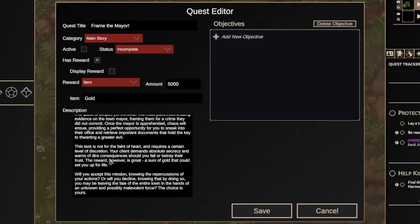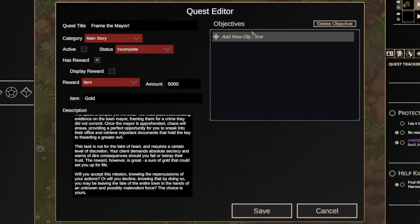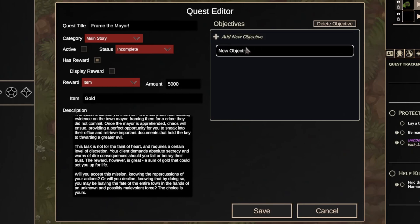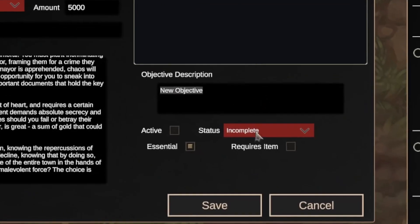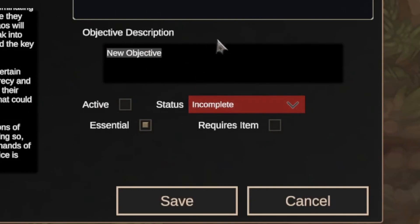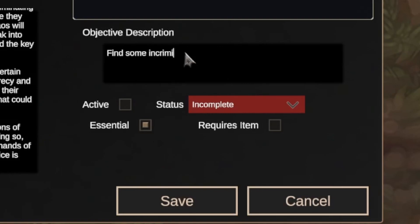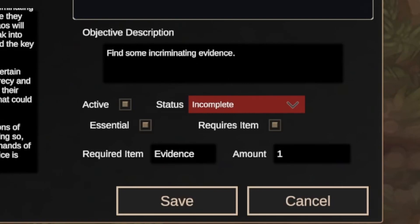This quest involves framing the Mayor for a greater good, so naturally we need some objectives. Click on Add New Objective to create one. And if you click on that objective, we'll see some more options over here on the bottom right corner of the Quest Editor. The best scandals tend to have some evidence, so let's make that the item my players will need in order to complete this objective.